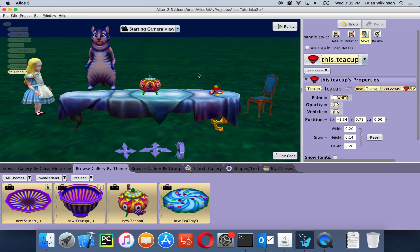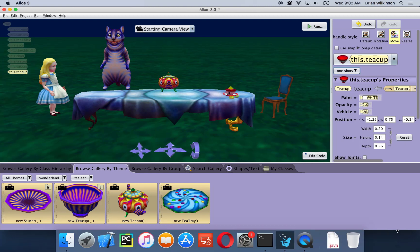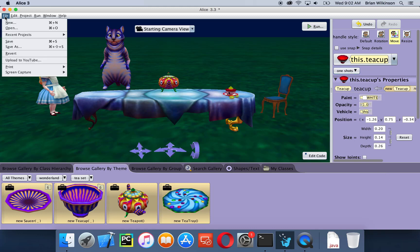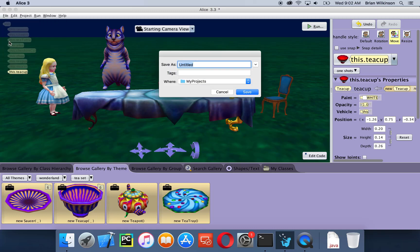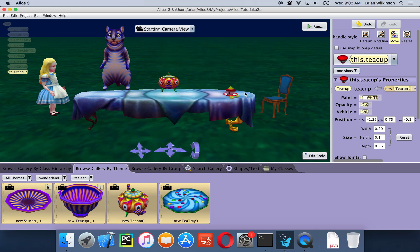The last thing we're going to do is add one more character and have them sit at our table. Before I do that, I'm going to save my project to make sure I don't lose anything. So I'll go to the file menu, choose save, call it 'Alice tutorial', and click save. The default location is fine.